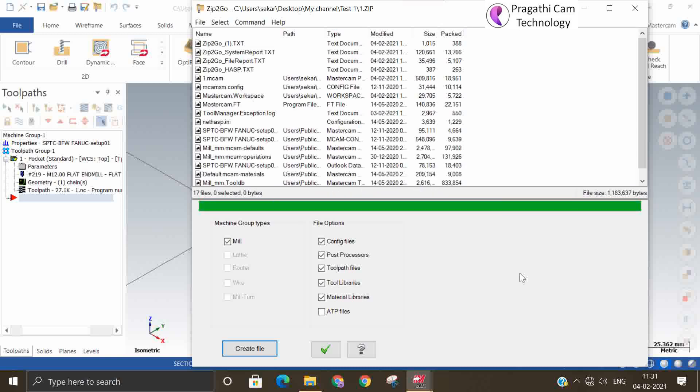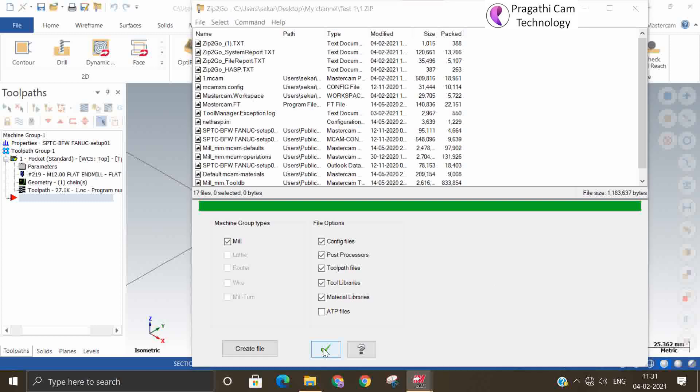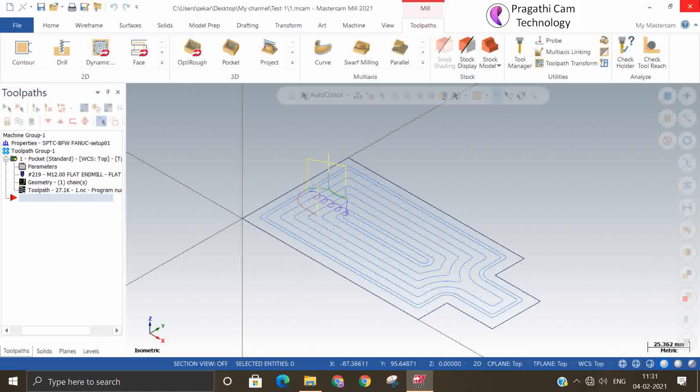So all these files are zipped inside a single folder. Now where is this file? We will check it.